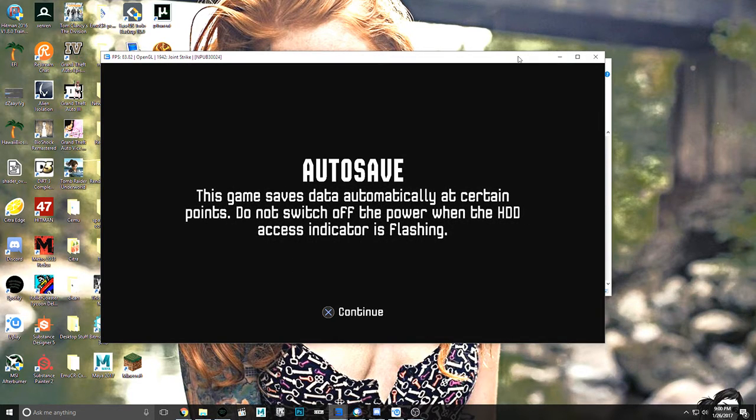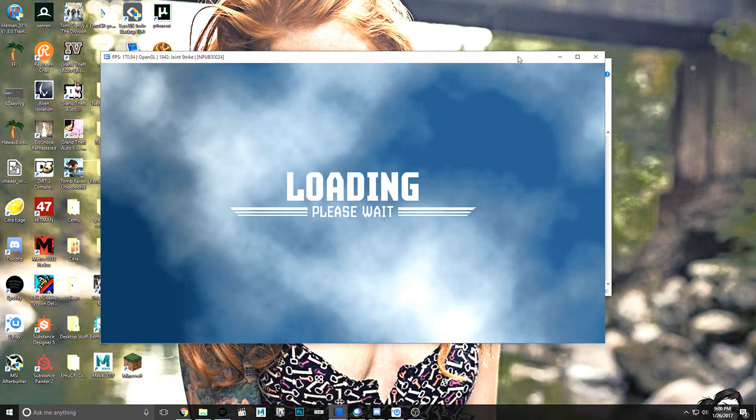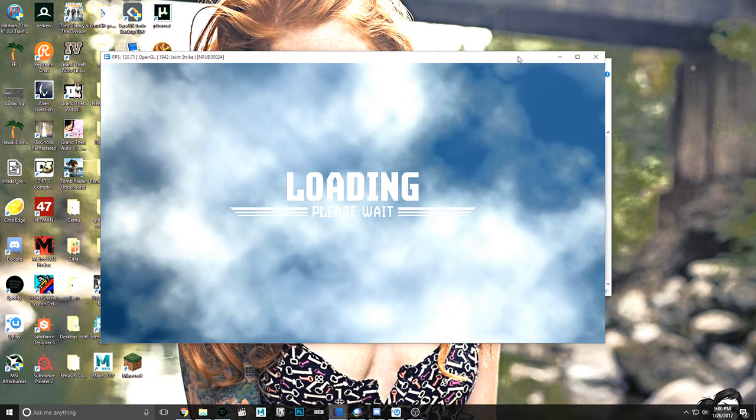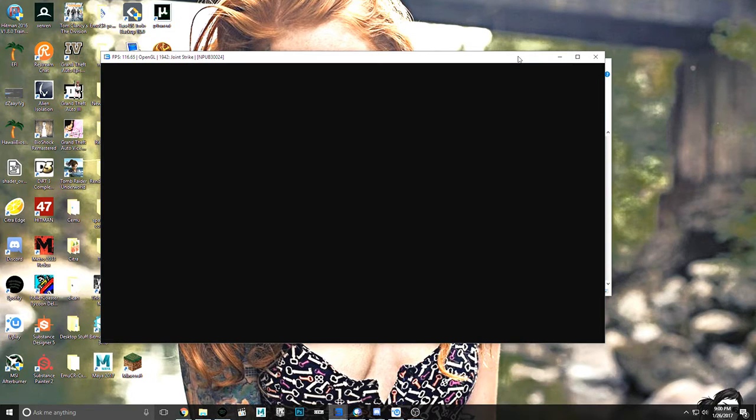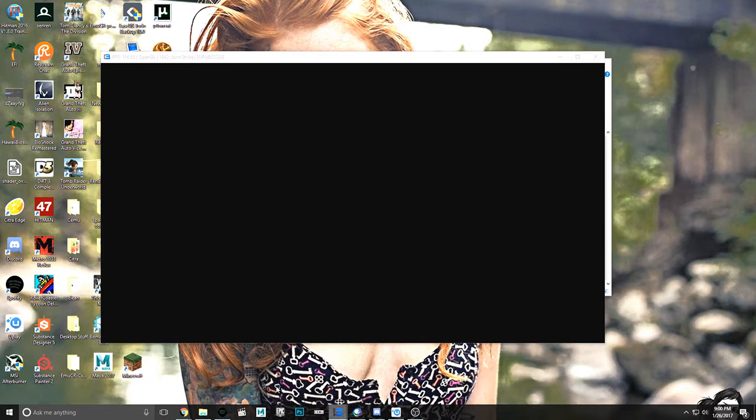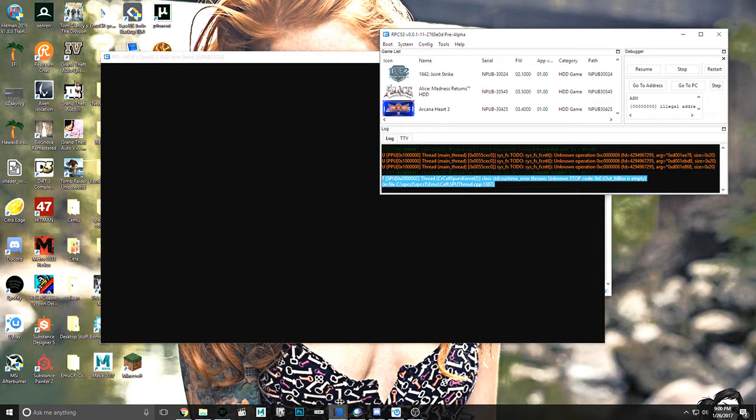And I'm just going to turn that all the way down. And hit X to continue. And this is where it usually freezes. Right about here. I think it froze. I can't be too sure. Yes, it froze. This is where it crashes. Right there.